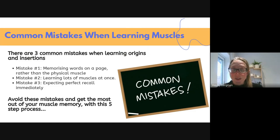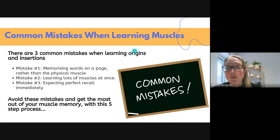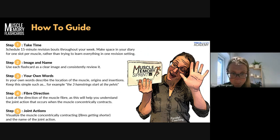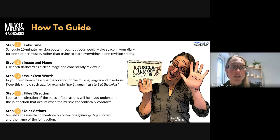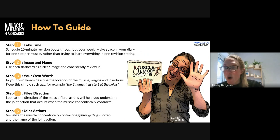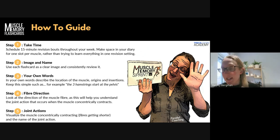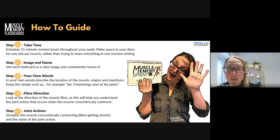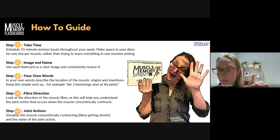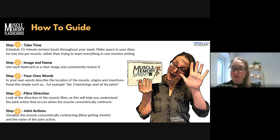We're going to avoid those mistakes and get the most out of your muscle memory with this five-step process. Step number one is to take time. Schedule 15-minute revision bouts throughout your week — one slot per muscle. That's a good amount of time for focusing on one image of a muscle rather than trying to learn all 50 in an hour. You could chunk related muscles together; for example, the quadriceps being four muscles might only take one 15-minute bout since they overlap in context.